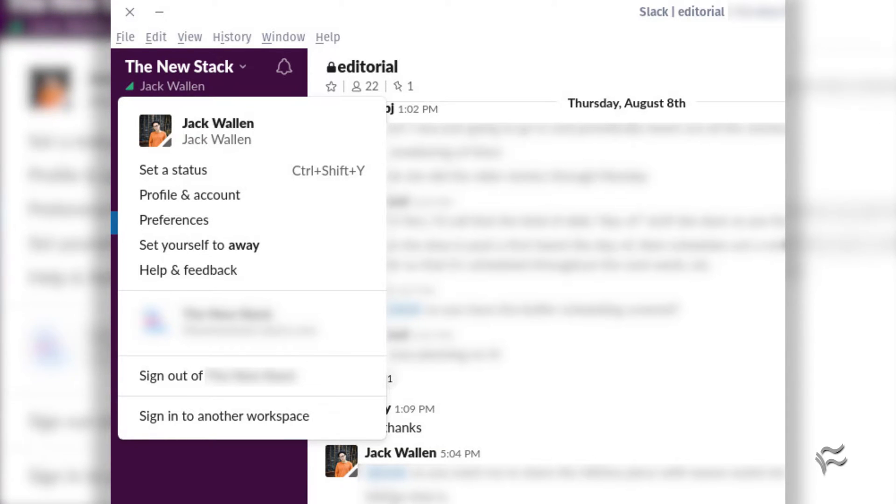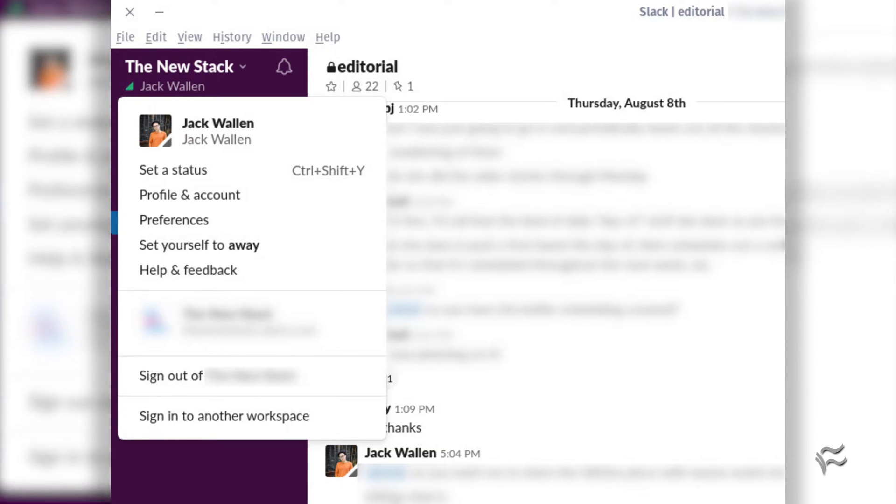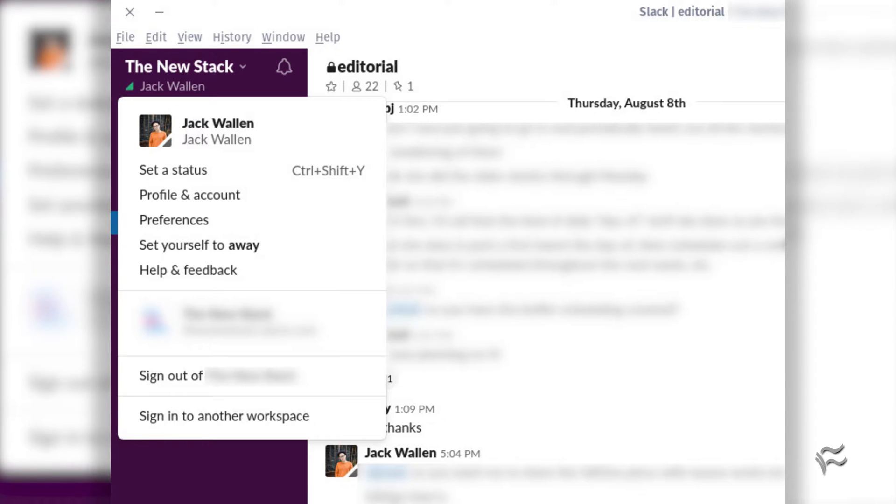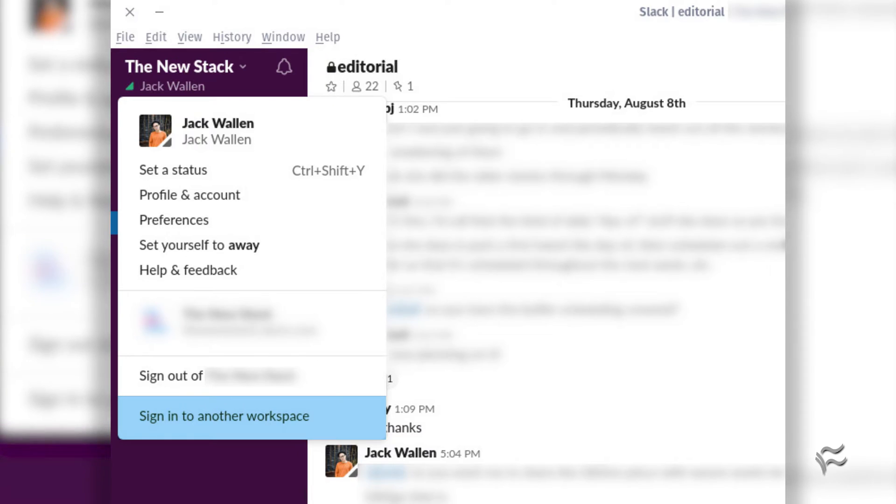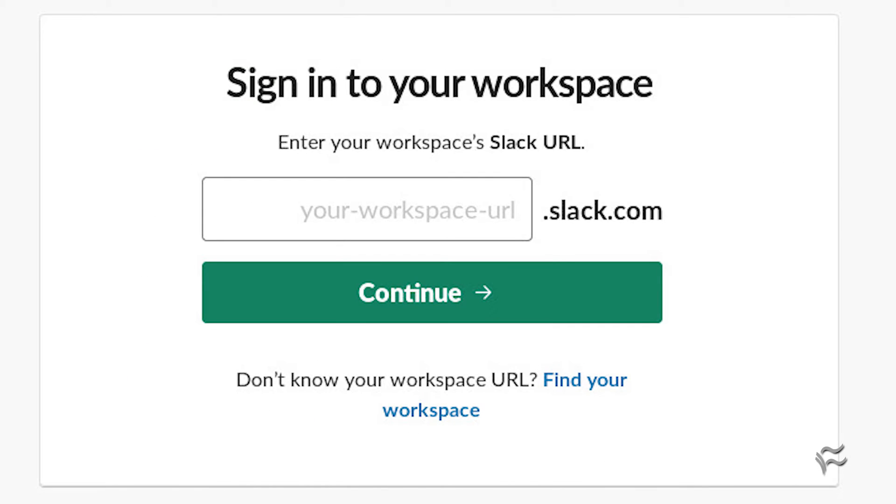I'll demonstrate on the Linux desktop client. The first thing to do is open the Slack client. Once opened, click File, Sign into another workspace. Upon clicking that entry, your default web browser will open, asking you to enter the new workspace name.